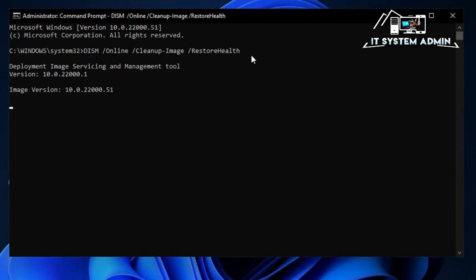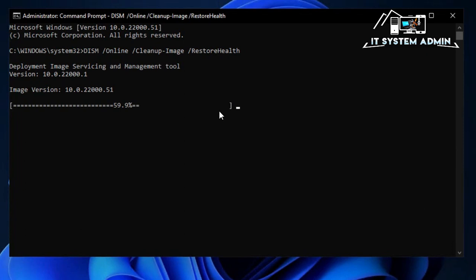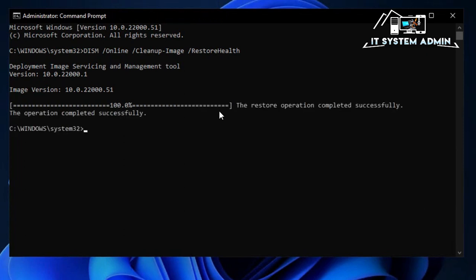DISM restoring health is continuing. It will take 10 to 15 minutes. The restore operation completed successfully. Now close Command Prompt.